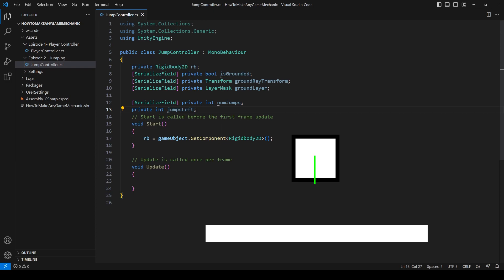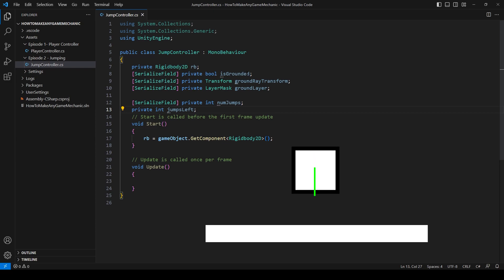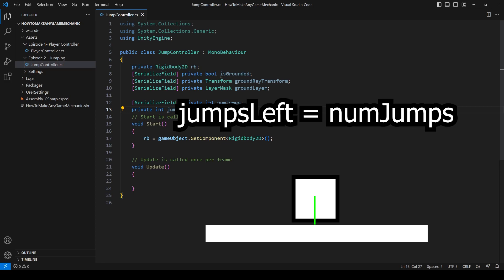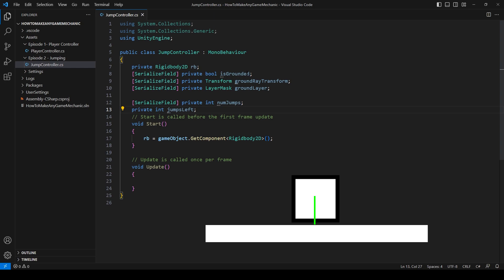Reduce our jumps left from the num jumps value that we set in the inspector. When you have zero jumps, you can no longer jump. And when you touch the ground, it resets to whatever the numjump value is that we set.